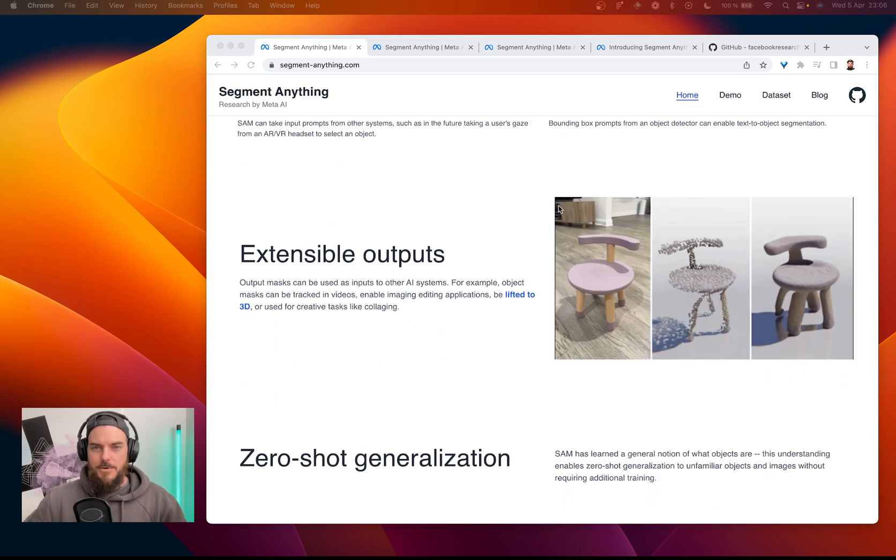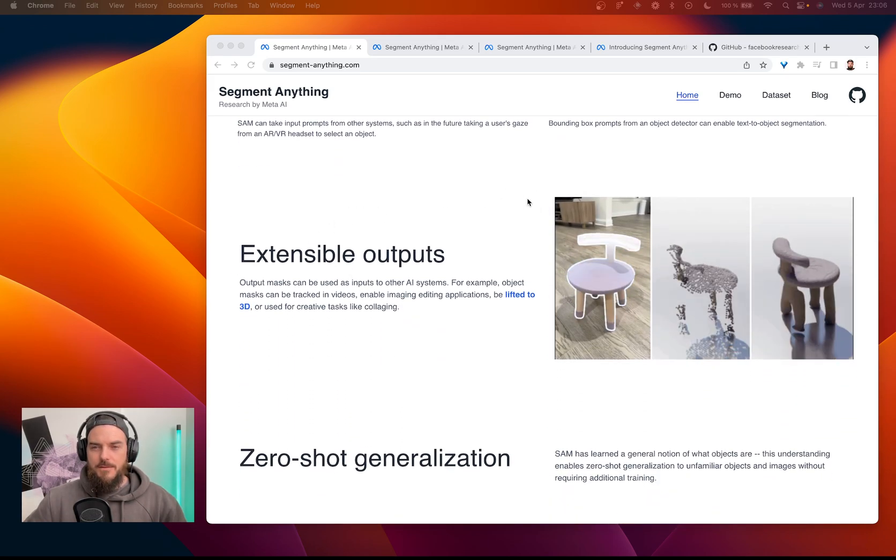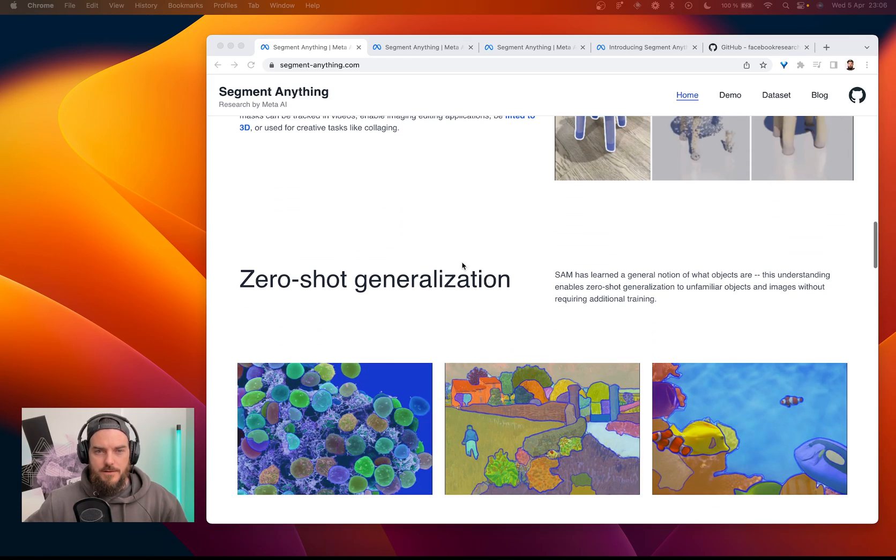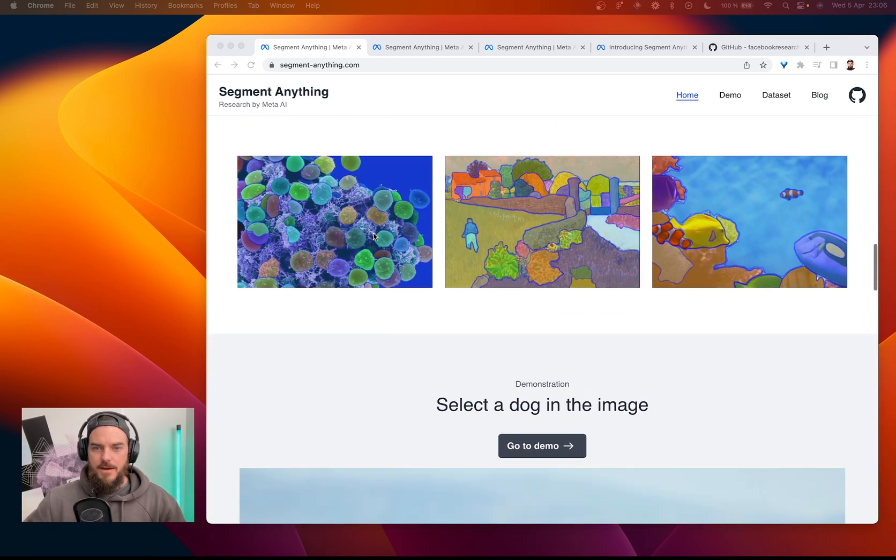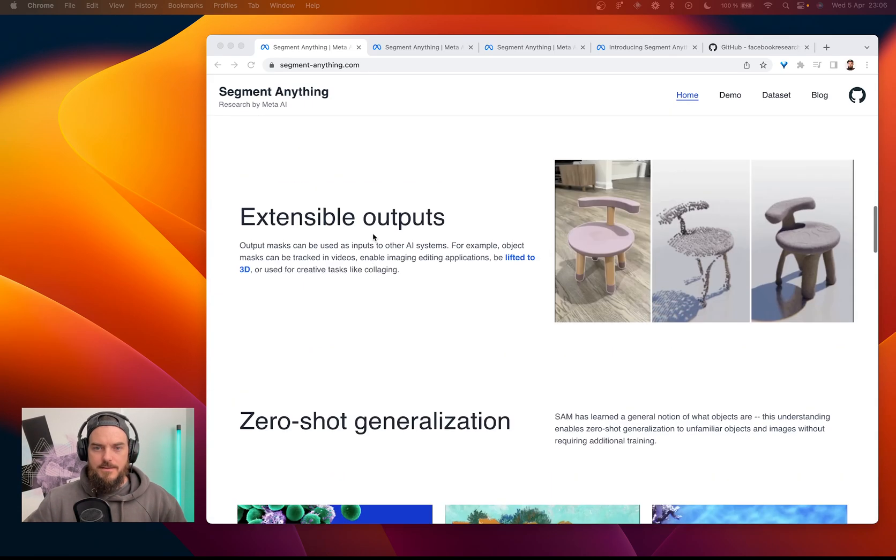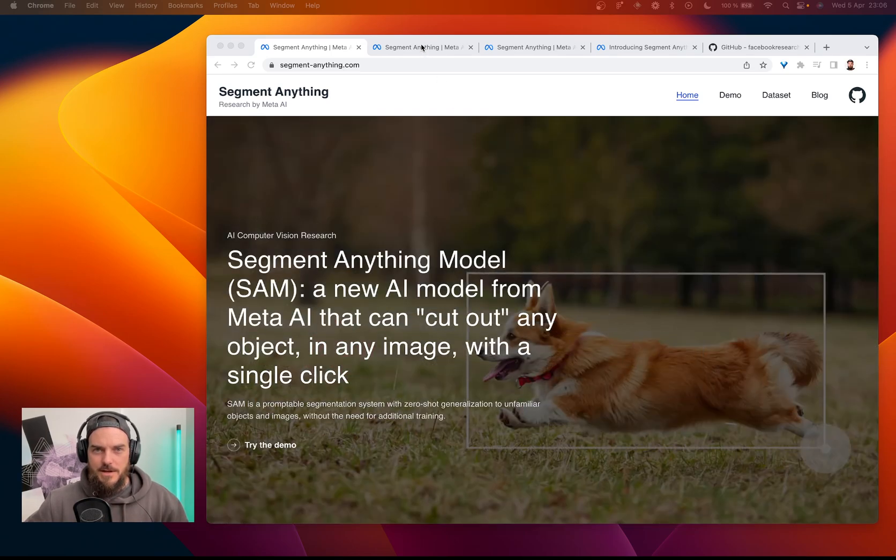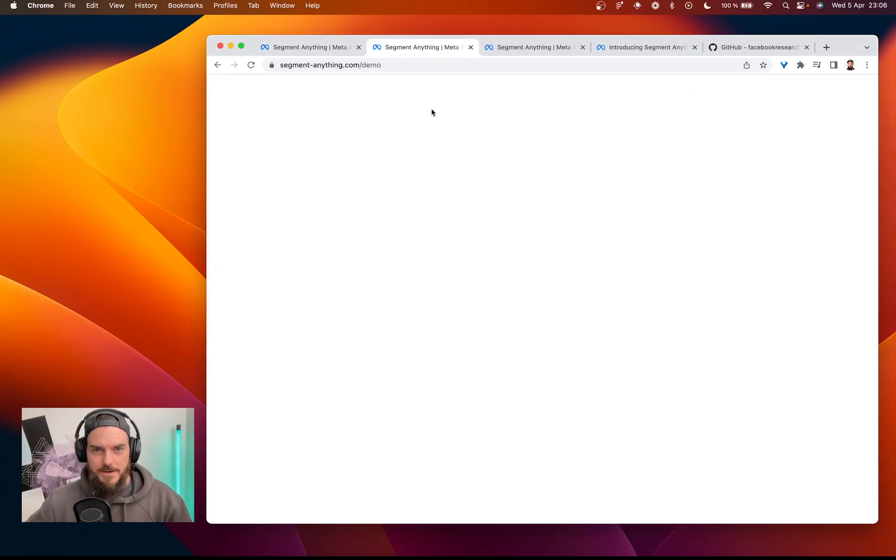You can also take stuff and put it into 3D. We have zero shot generalization, and let's just jump into the demo, shall we?